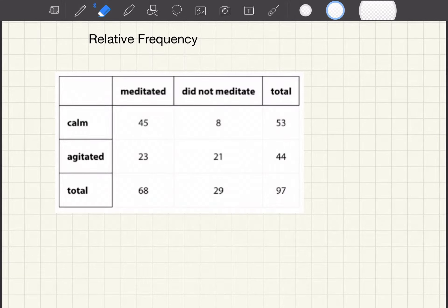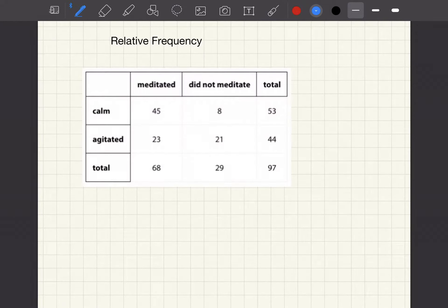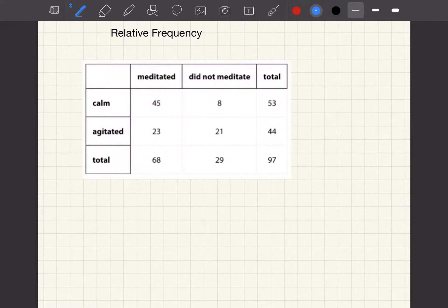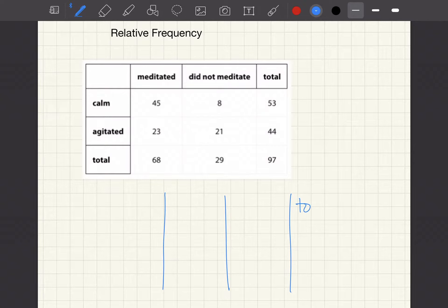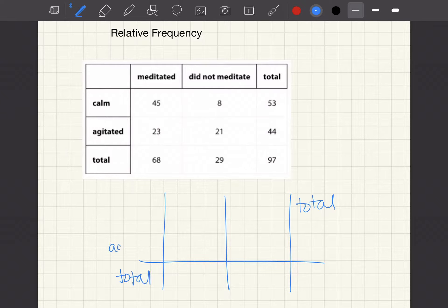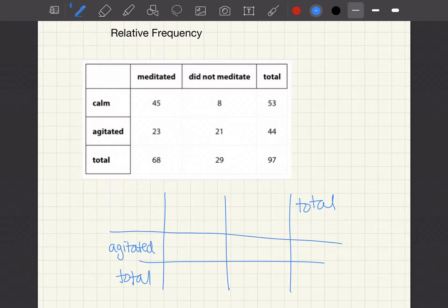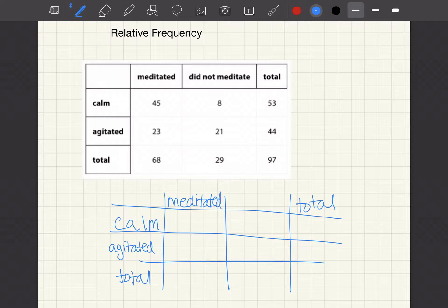So if we want to know the proportion of calm meditators and calm non-meditators, we can make a two-way table of relative frequencies and then make a bar graph or just talk about it using your table. So we're going to copy down our table again. I have my totals, and I have agitated, calm, meditated, and non-meditated.